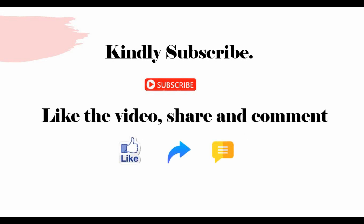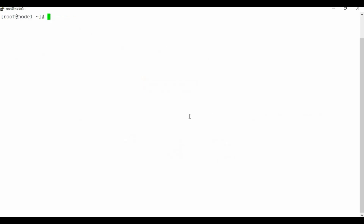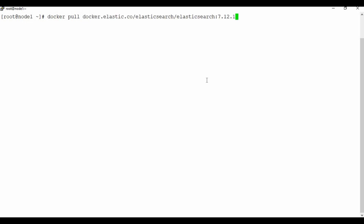The first step is to pull the Docker image. I'm going to use the docker pull command. The Docker image is from Elasticsearch directly — not from Docker Hub. The image path is docker.elastic.co/elasticsearch/elasticsearch followed by the version number. If you give 'latest' it may not work because you need to specify the version number you want.